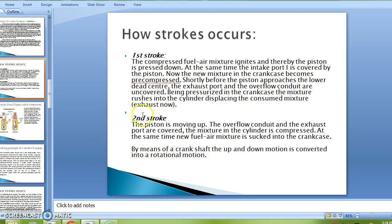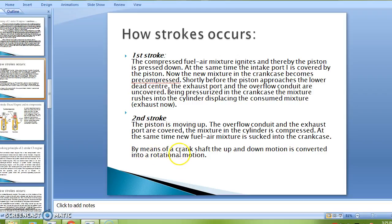Second stroke: the piston is moving up; the overflow conduits and the exhaust port are covered, and the mixture in the cylinder is compressed. At the same time, new fuel-air mixture is sucked into the crankcase. By means of the crankshaft, the up-and-down motion is converted into a rotational motion.